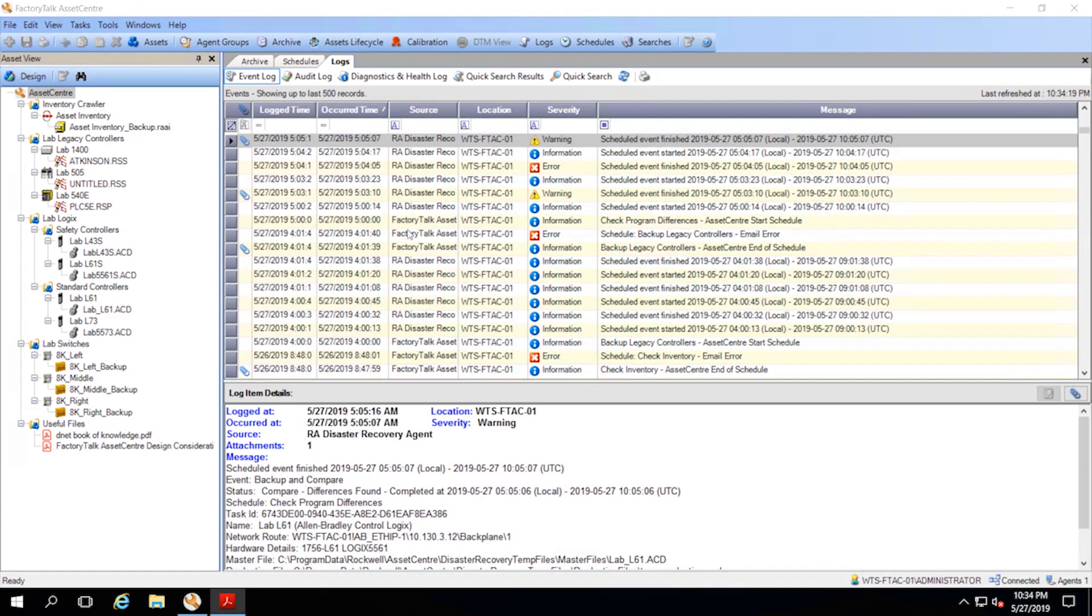You may have noticed down at the bottom here that there are some Stratix switches as well. Starting with version 11, disaster recovery for Stratix switches was brought in to maintain backups of all of your critical network infrastructure as well as your controllers so that you have a complete eye on your entire control system.